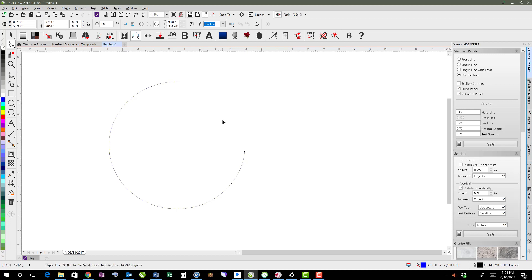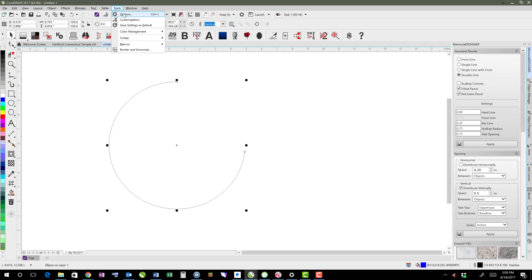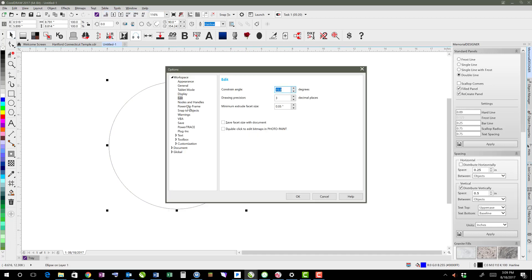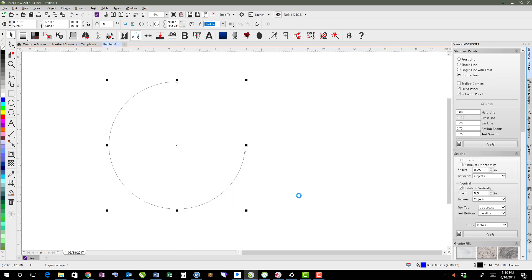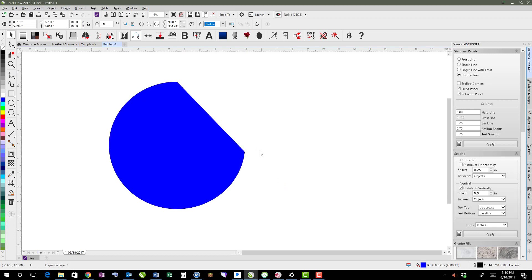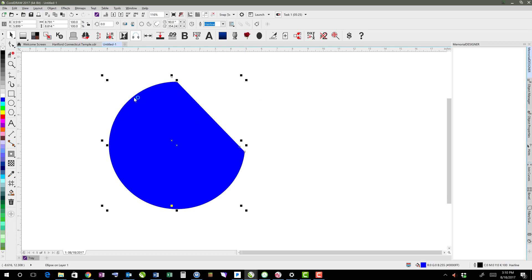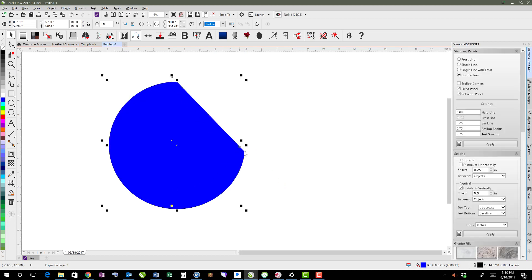If I wanted to, I could still fill that in with an option. So I go to Tools, Options, Document, General, and say Fill Open Curves, and click OK. Now it will fill that in, but it will simulate that by connecting those two open areas with a straight line.